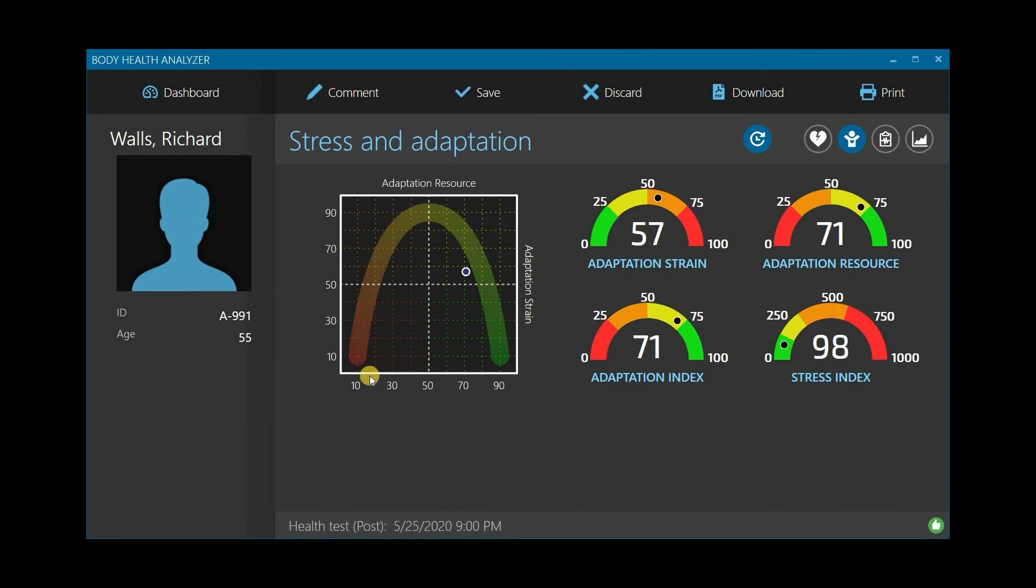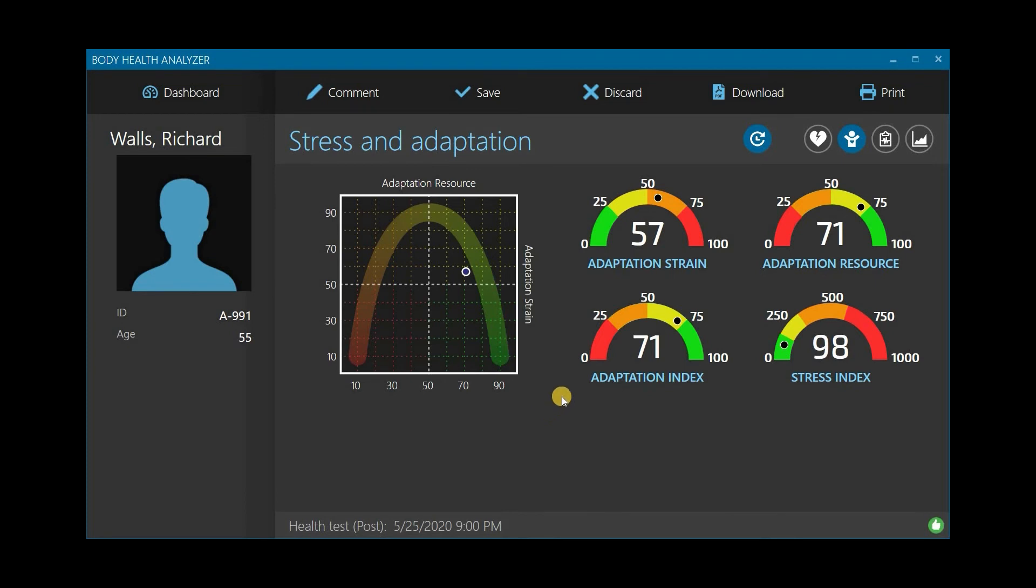Adaptation resource reflects the amount of the body's resources available for its efforts to restore the homeostasis. Healthy organisms have high levels of resources for efficient adaptation. Chronic stress causes the body to spend these resources in a continued effort to adapt and retain its homeostasis.